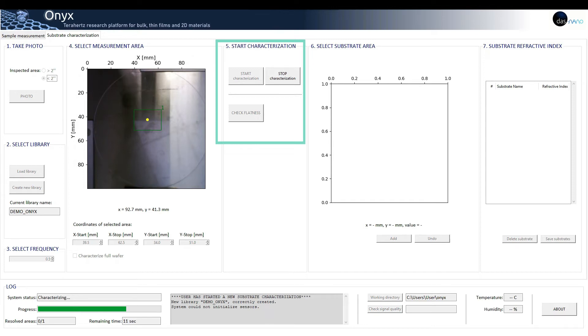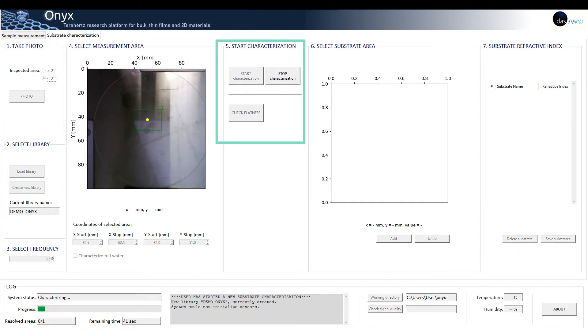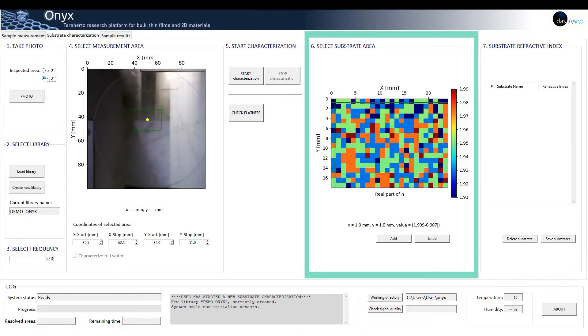The sample flatness can also be checked using the check flatness button. Six: select substrate area. Once the measurement has been performed, a refractive index map of the substrate will be represented.